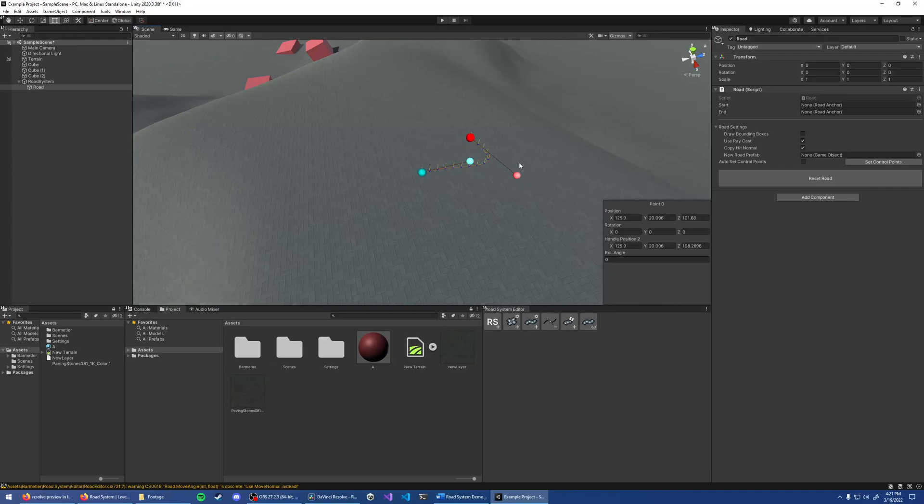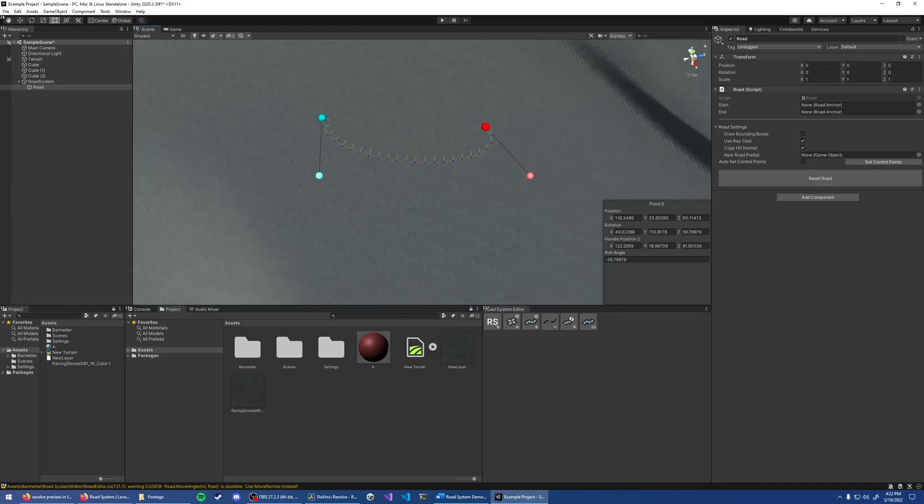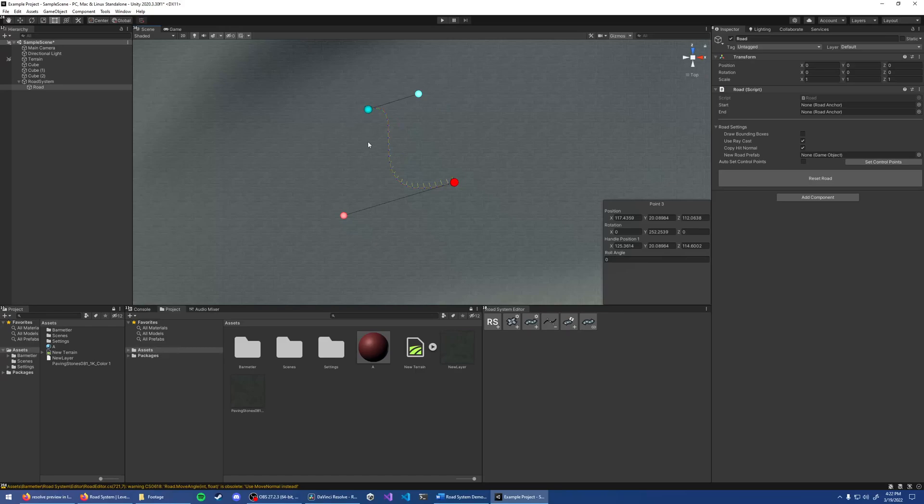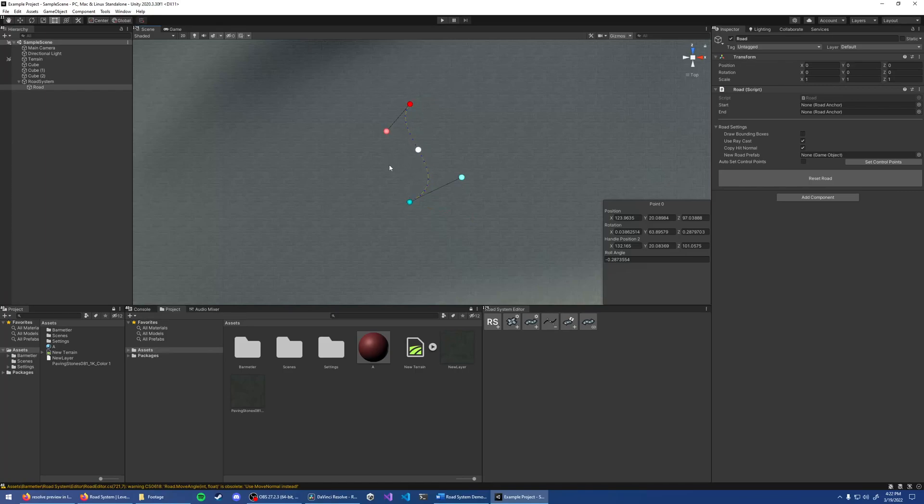The Rect tool allows you to move control points freely. For that, I would recommend the isometric view. Click Reset Road to start over. To add new points between control points, hold Shift to preview the new location. Now click to add it.